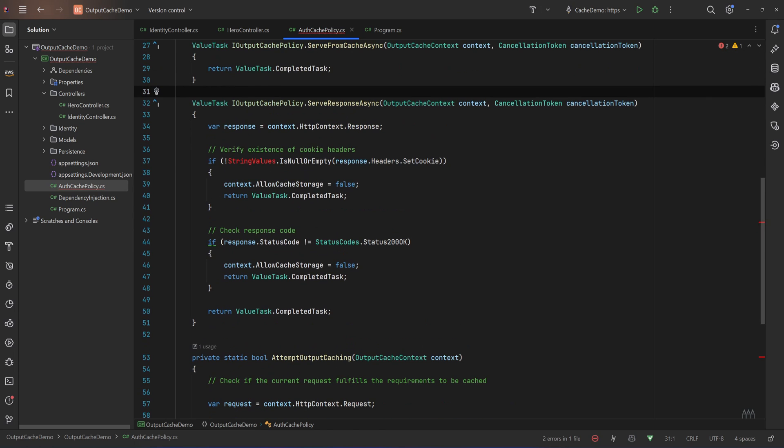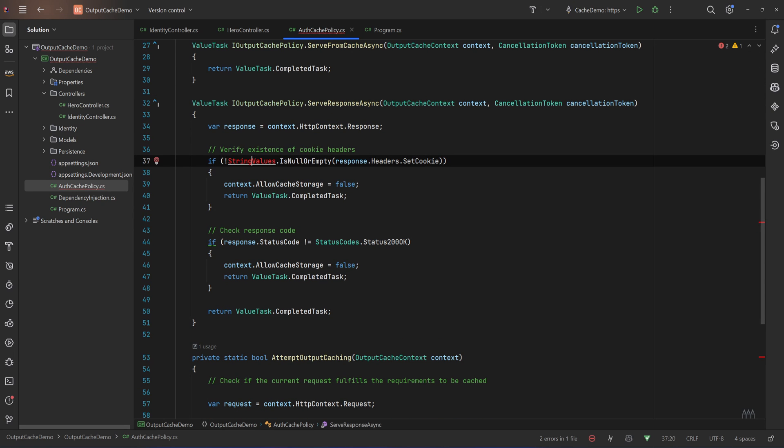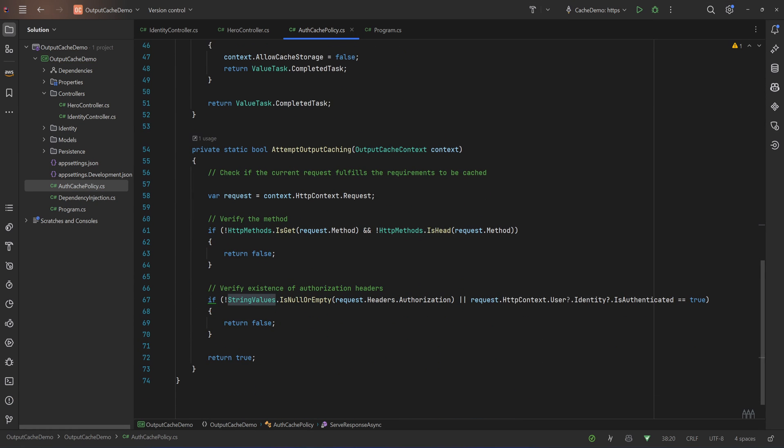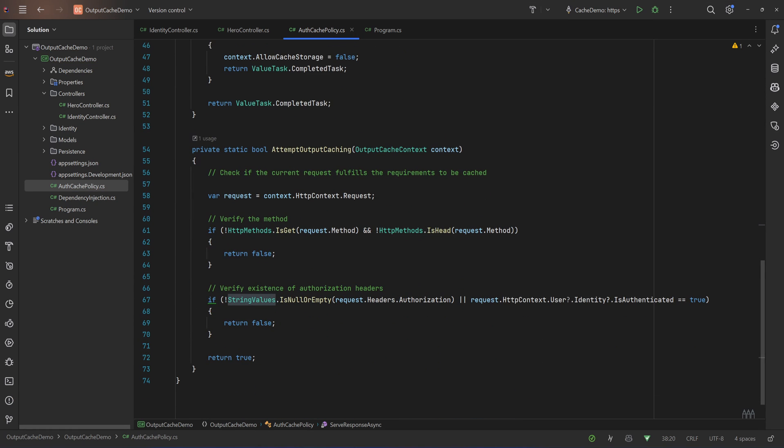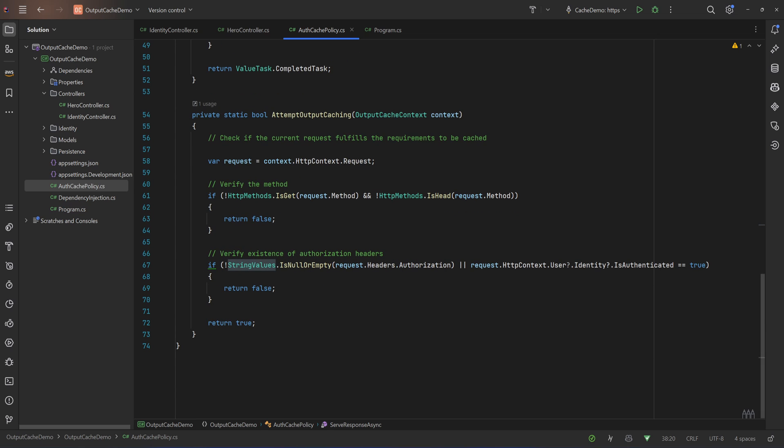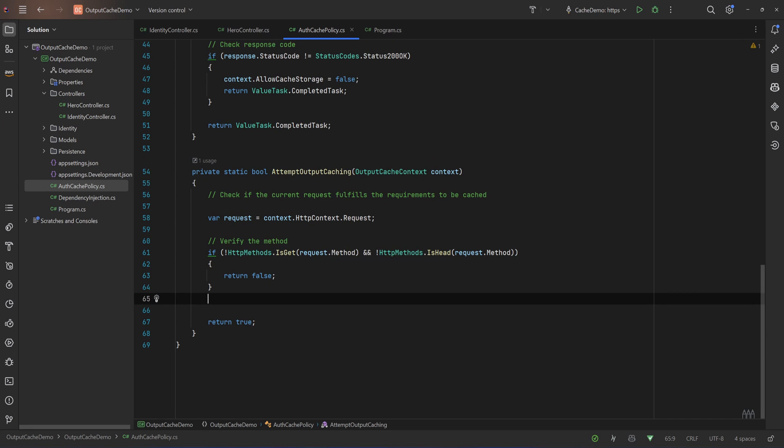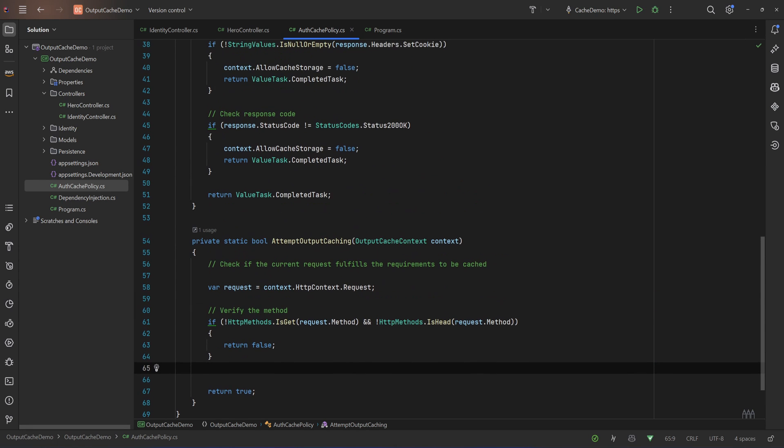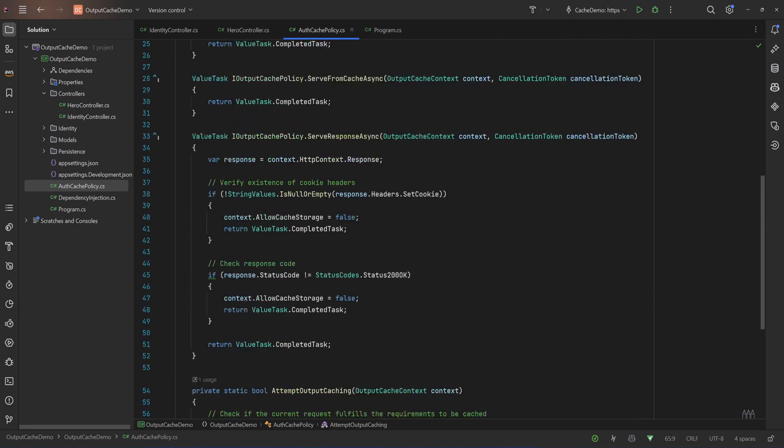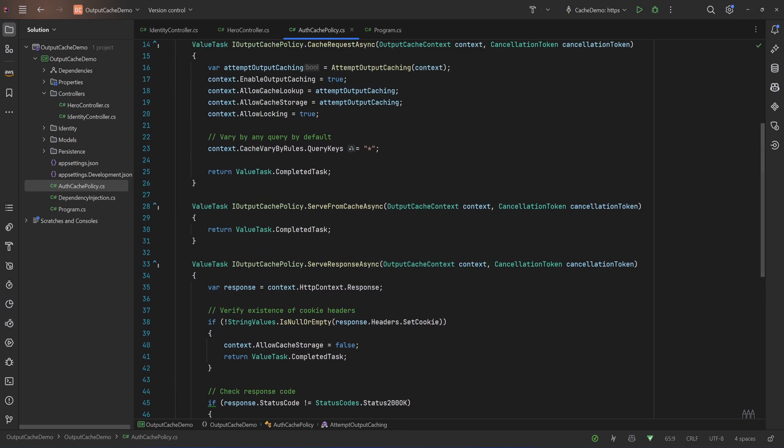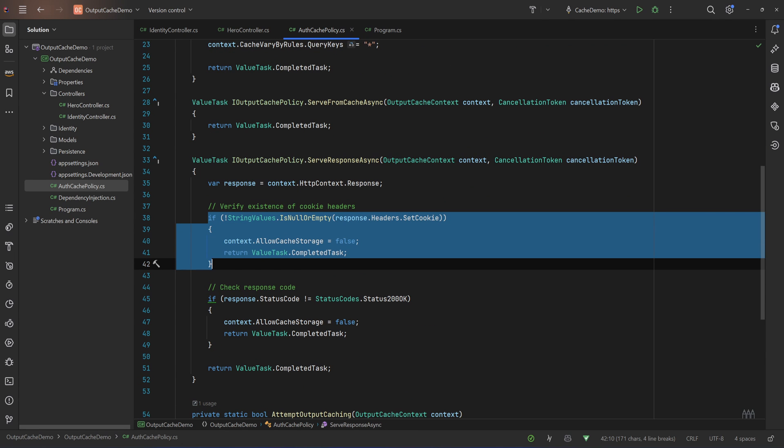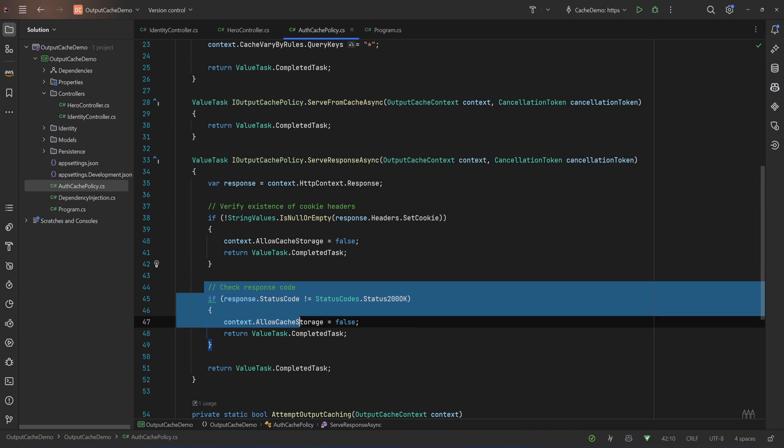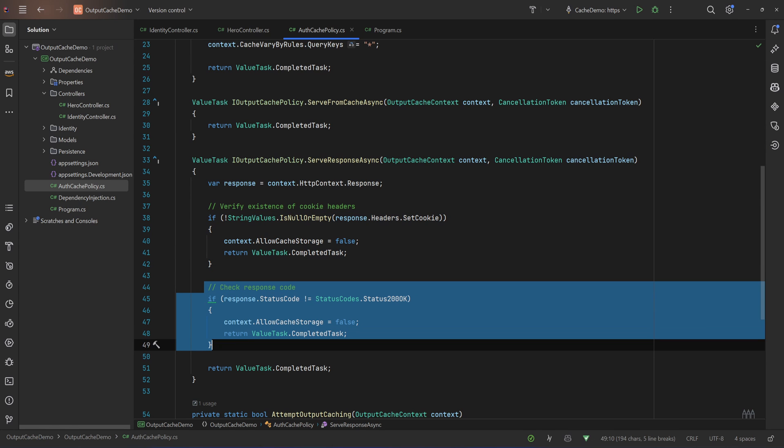Okay, let's fix the name, so AuthCachePolicy and AuthCachePolicy. Let's remove that. Let's import our namespaces. And if we go to the AttemptOutputCaching method, as you can see, that line of course, as it says in the comments, verify existence authorization headers. So if the authorization headers are not null or empty or the user is authenticated it returns false, so it doesn't cache the response. All we need to do is remove that check.